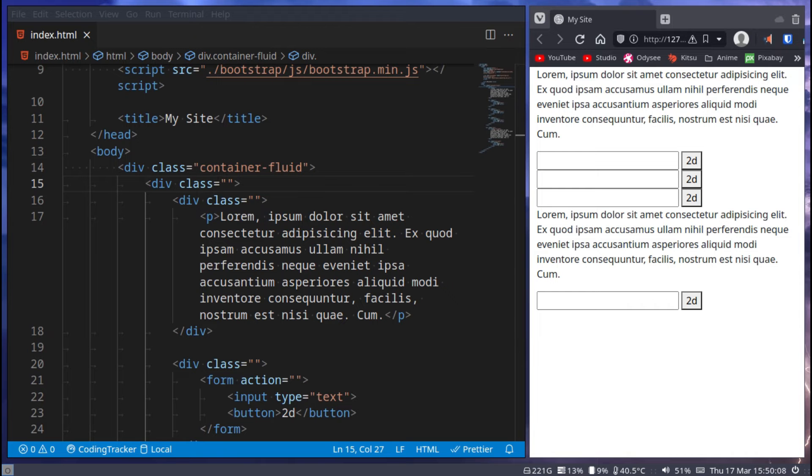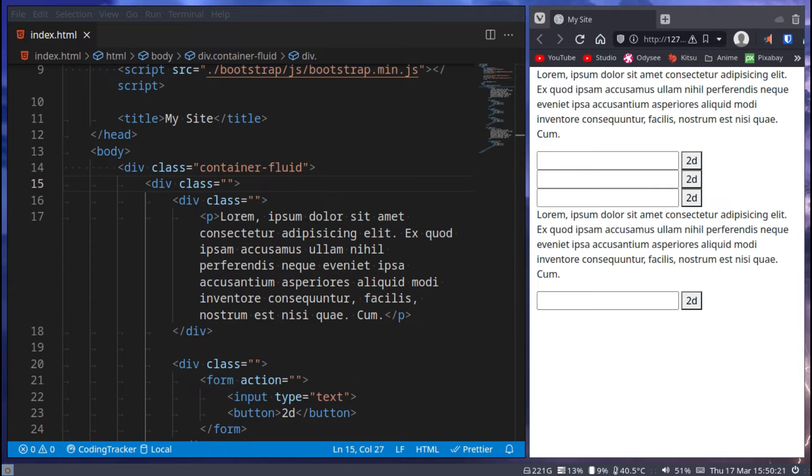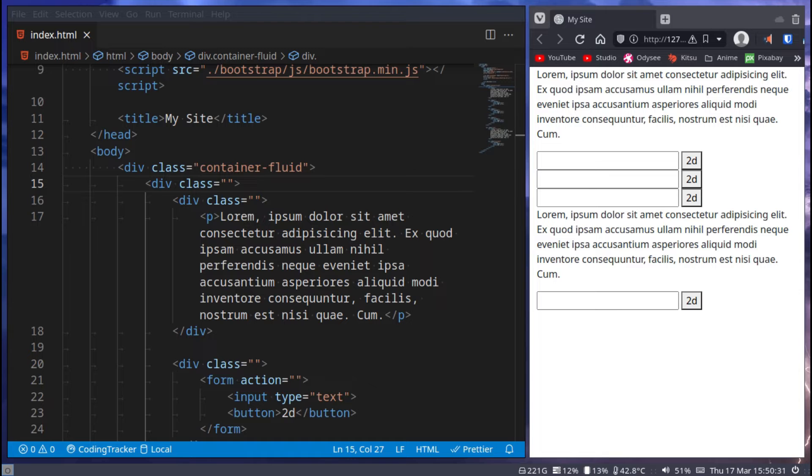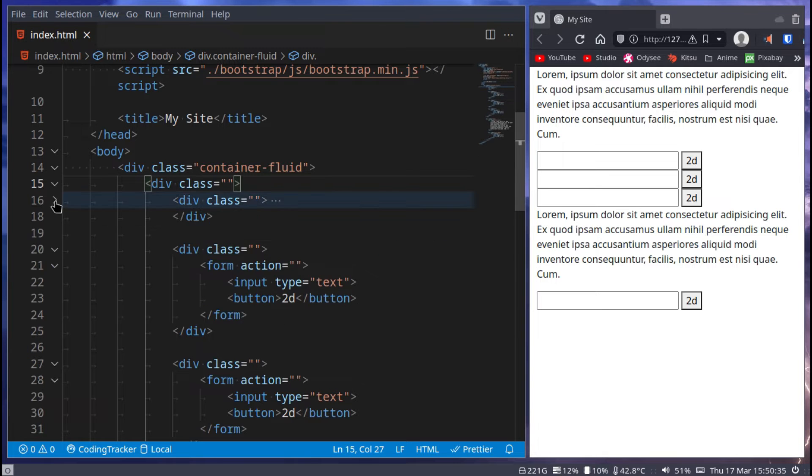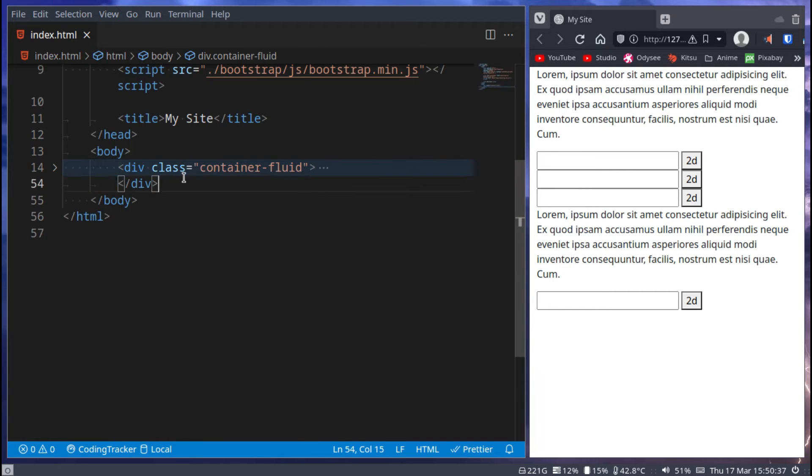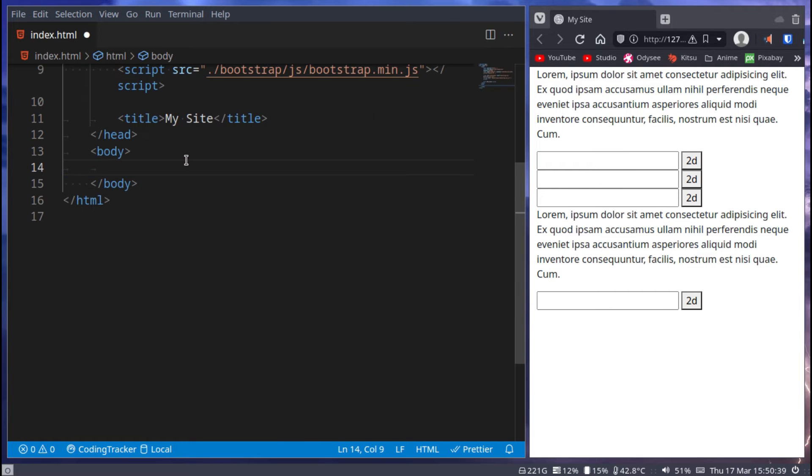Hello everyone, welcome back to another Bootstrap tutorial. In a previous tutorial we talked about containers and grids. In this tutorial we'll be talking about typography. Typography is basically text - we can make text look a specific way depending on what classes we give it.